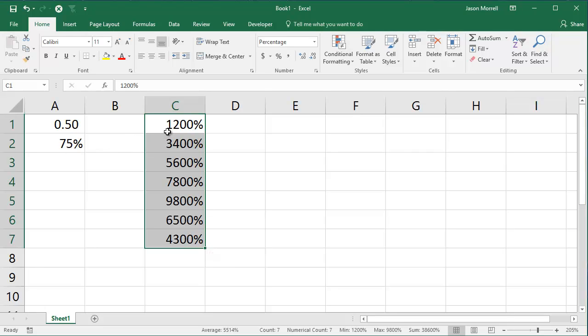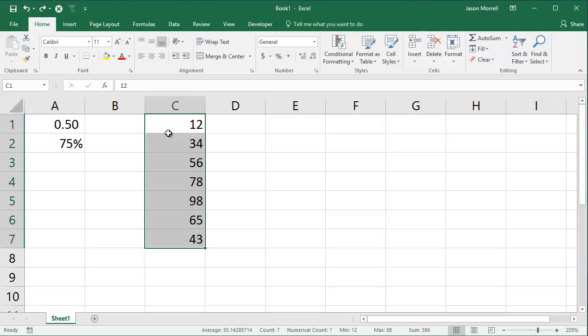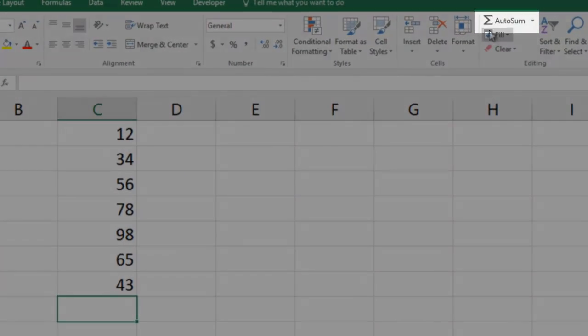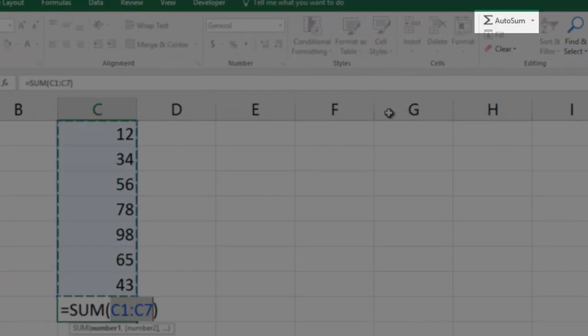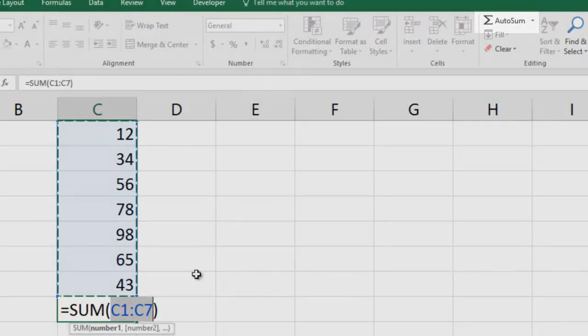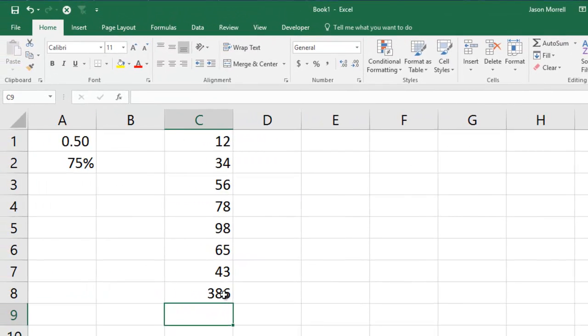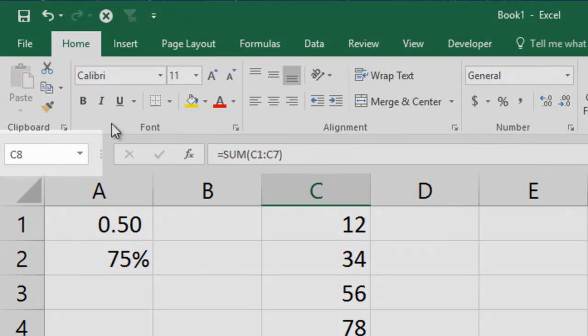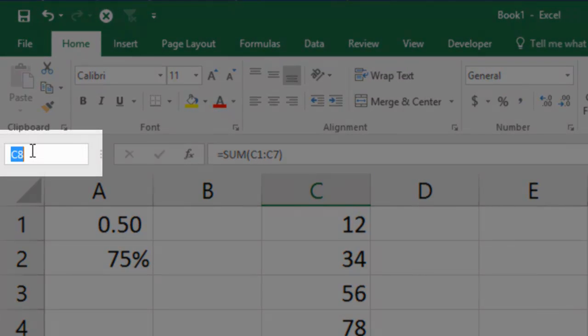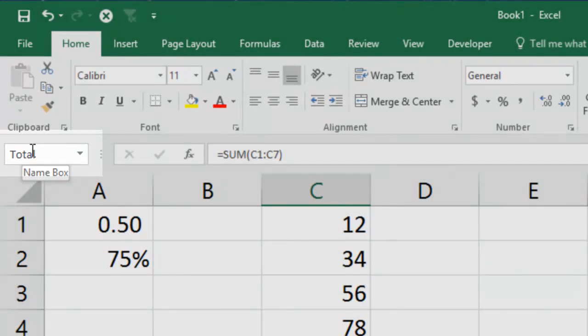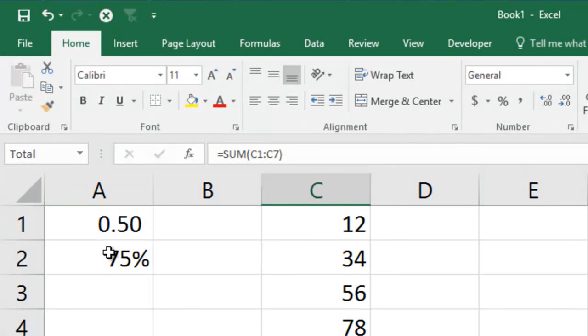What you need to do instead is to do a calculation. So let's go back to the numbers there. I'll just press Ctrl Z to undo my last step. The first thing I'm going to do is to get a total. So just using AutoSum here, there's the total of all those numbers. I'm also just going to name the cell. So if I click that, go to your name box here, just give it a name called Total. And I'm going to use that in my formula in just a second.